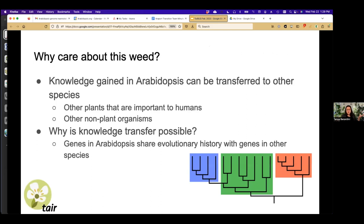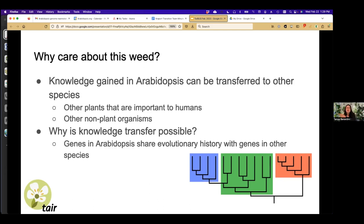We care about this weed because knowledge gained in Arabidopsis can transfer to other species important to humans — for food, medicine, biofuel, clothing, and housing. It's also possible to transfer knowledge to non-plant organisms, because genes in Arabidopsis share an evolutionary history with genes in other species. What we learn in Arabidopsis gives us clues about what related genes in other species are doing.